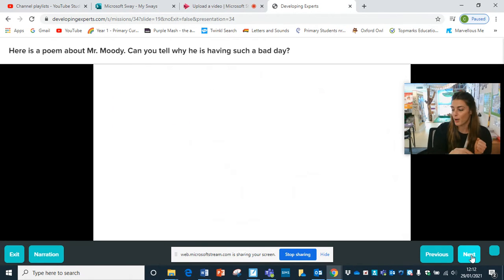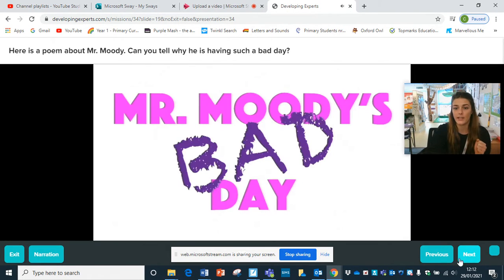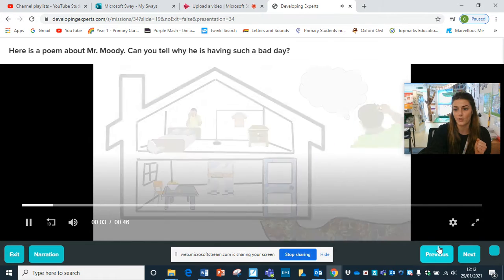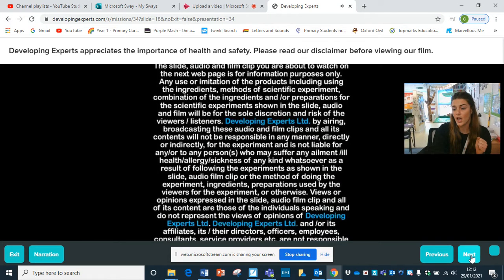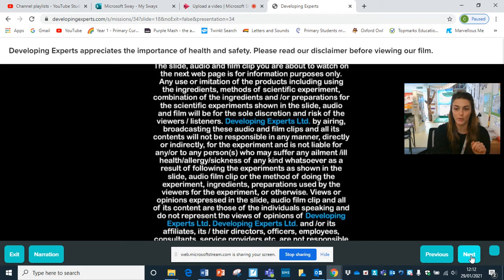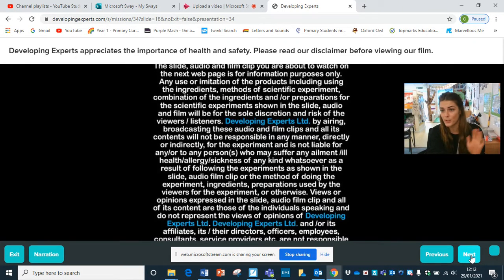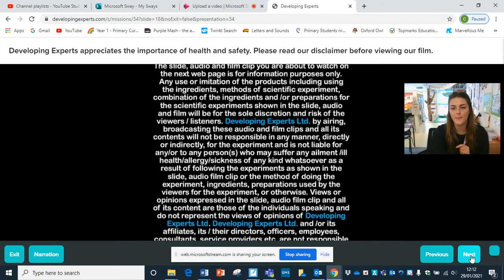So there's a poem here I'm going to read to you. It's called Mr Moody's Bad Day. This is a bit of your challenge to move on to once you've done some of your activities.